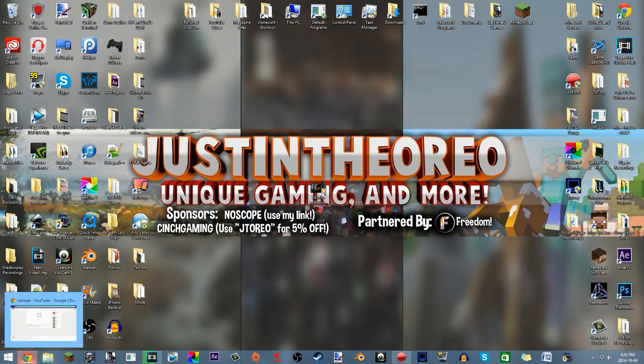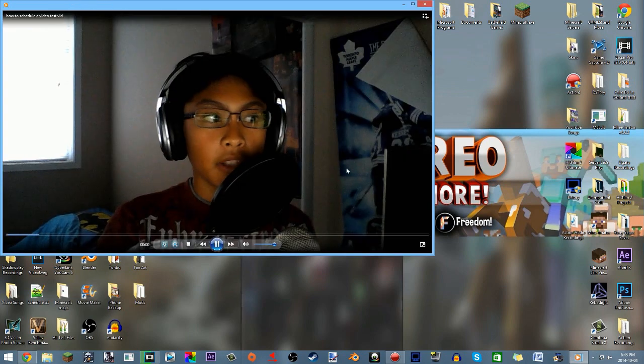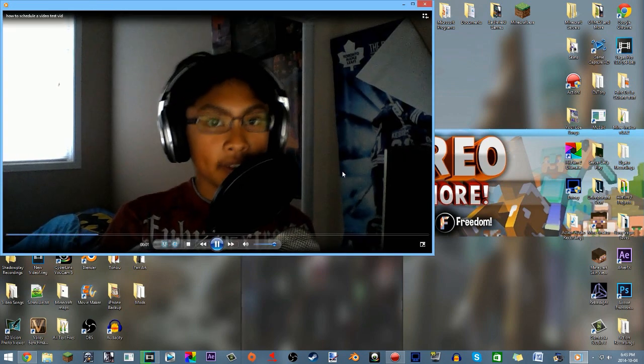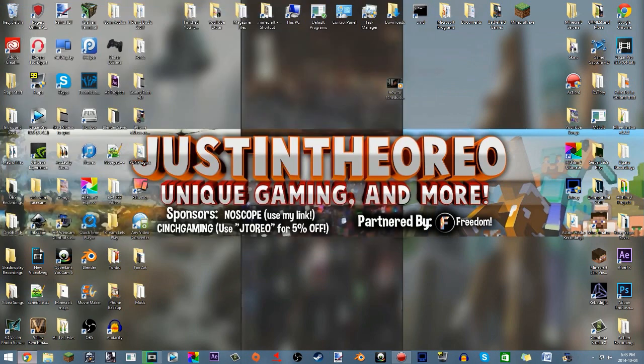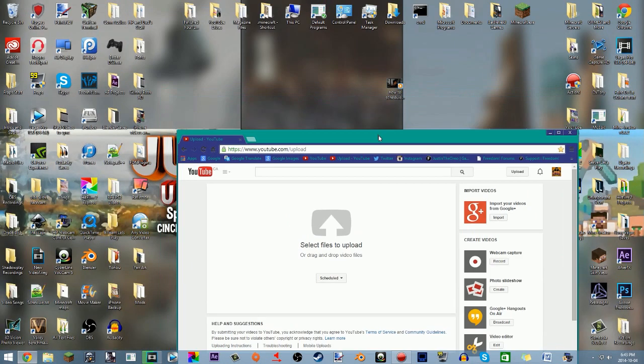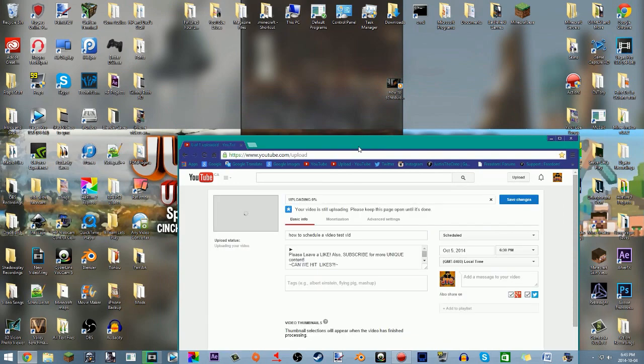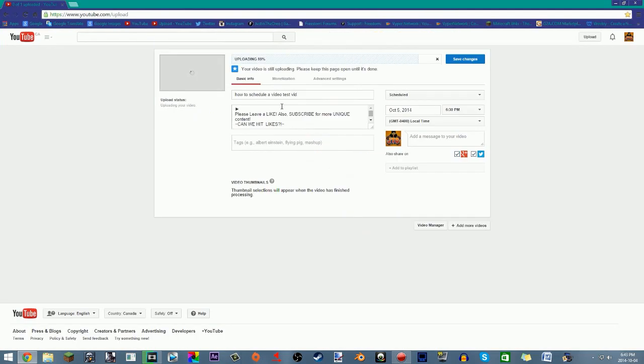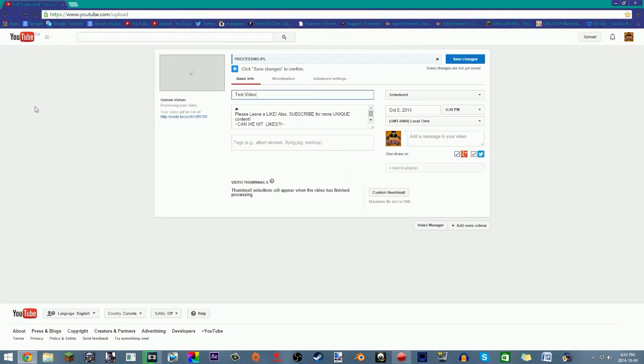So get your video. This is just a test video, as you can see this video is a test video. You know how that goes, and all you gotta do is make sure instead of public you click scheduled, drag your video in there. Do your normal test video, test video test. Zero likes because this is a test video.